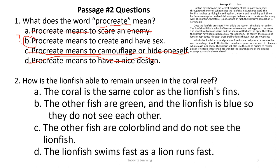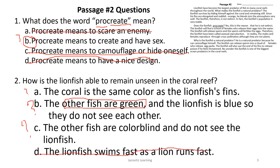How is the lionfish able to remain unseen in the coral reef? Choice A says the coral is the same color as the lionfish's fins — that may be true. Choice B says the other fish are green and the lionfish is blue, so they don't see each other. Choice C says the other fish are colorblind and do not see the lionfish. Choice D says the lionfish swims as fast as a lion runs — let's cross out D.